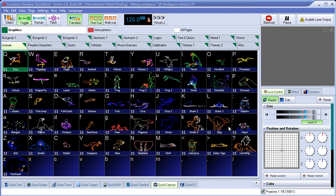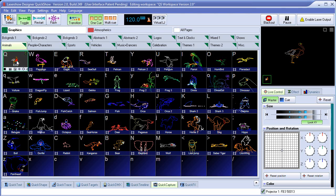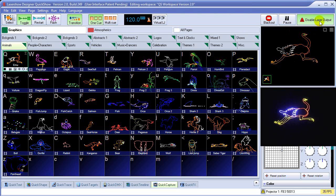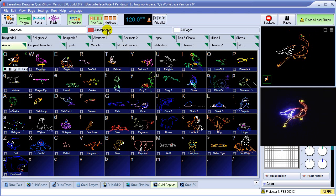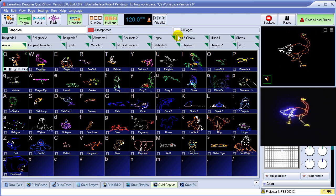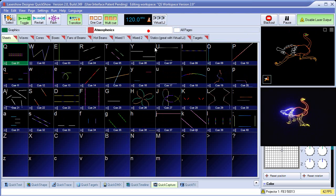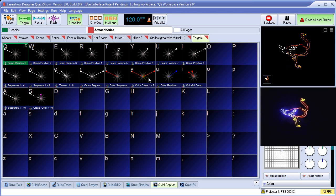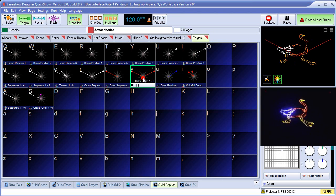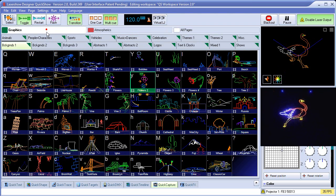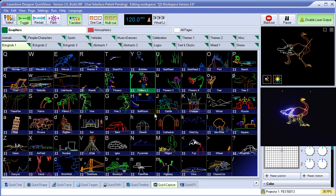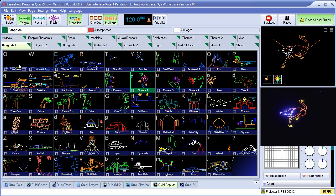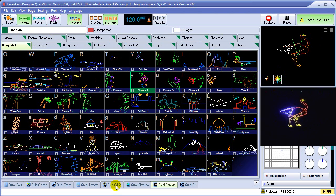For example, what I'm going to do is go ahead and trigger this cue here. I'll turn on the laser output and go into multi-mode and trigger another cue over here on the targets page.